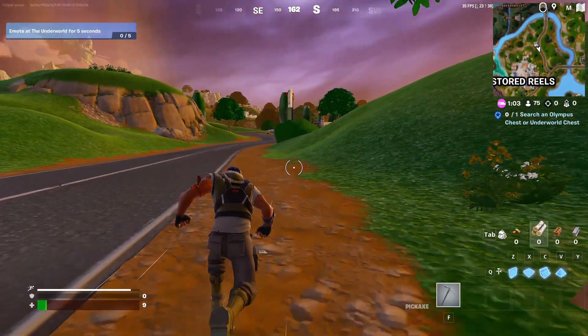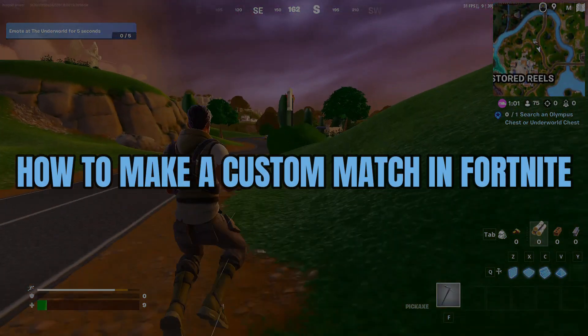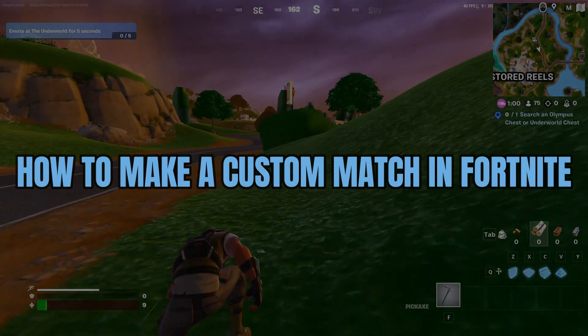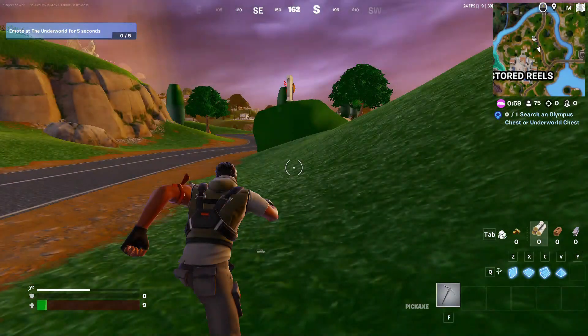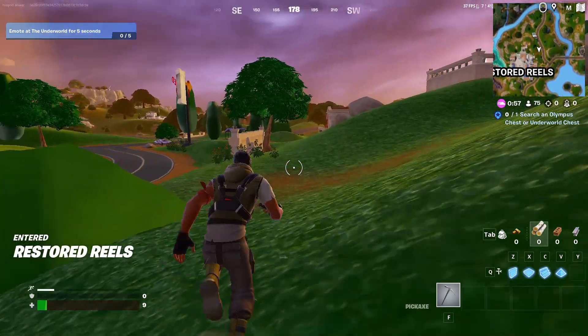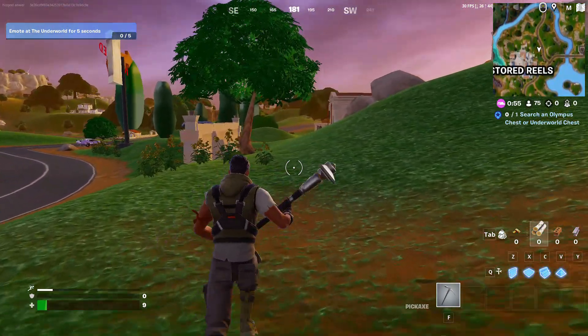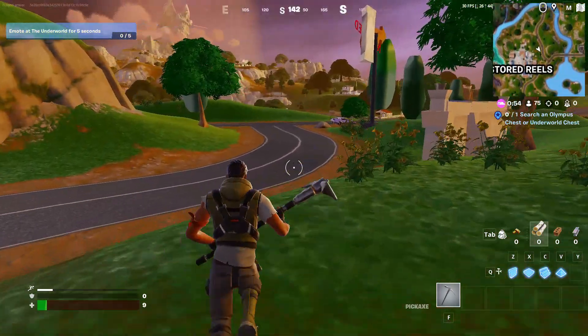Hey guys, in this video we're going to talk about how you can make a custom match in Fortnite. But before we begin, don't forget to hit the subscribe button. Alright, so let's get started.